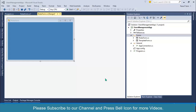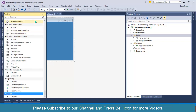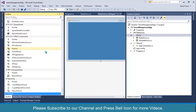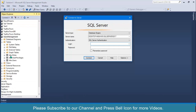Bismillahirrahmanirrahim, welcome to our channel. In this video we will be designing a roles form and will perform insert operation using C# and SQL Server database. Right click and we will look up the table design for this form.